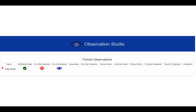That will bring you to the dashboard. This will be at the very top of your Observation Studio. A couple of new things to highlight here. Notice that there is now a trash can next to the person's name. If you accidentally start a formal observation that you no longer need, you can always delete it.